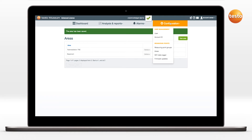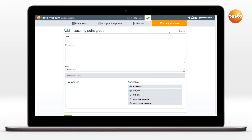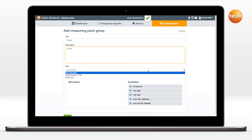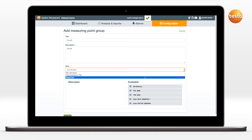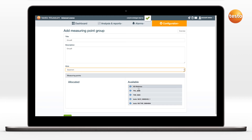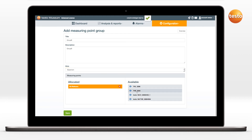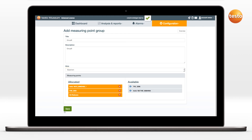A measuring point group can be created via the button Configuration Measuring Points Group. Here too, enter title and description. The previously defined area, ground floor, can now be selected in the area field. Finally, simply allocate the available loggers.